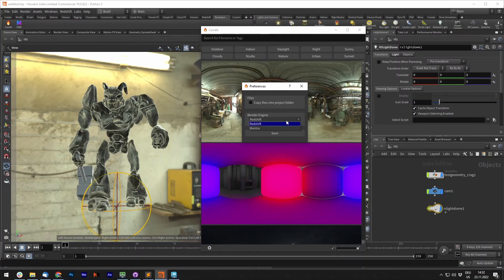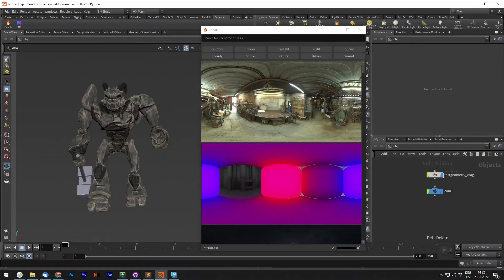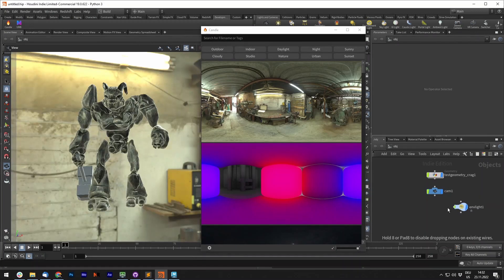You can also choose which render engine you want to use. Let's say we want to use Mantra. Now if we click it, it will create an environment light instead.